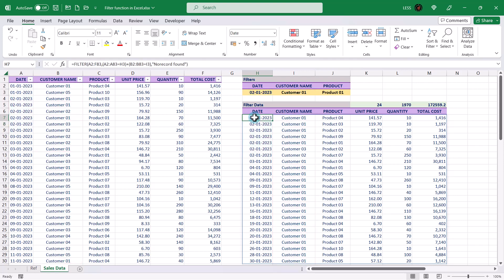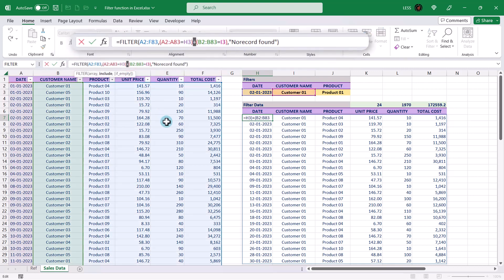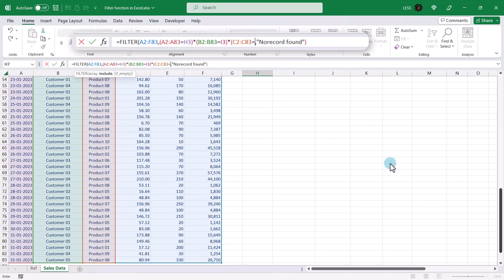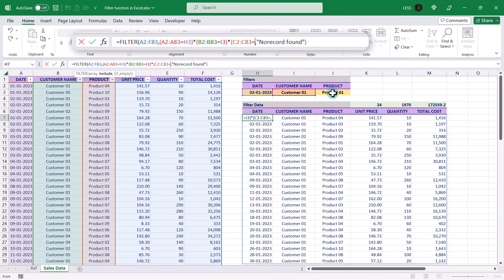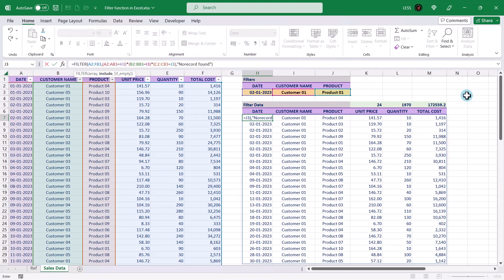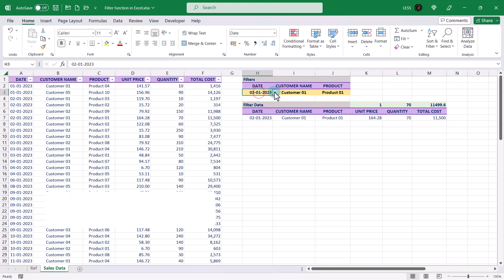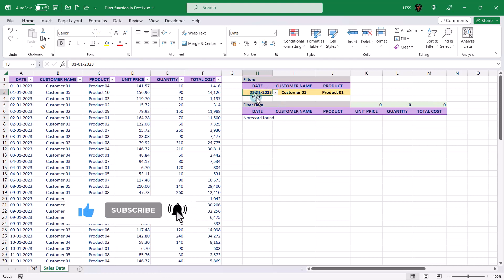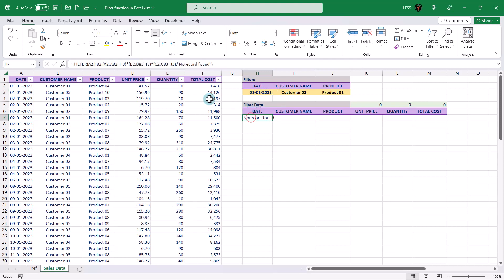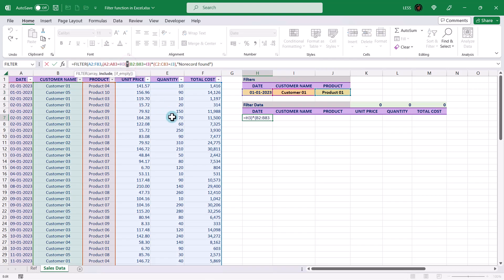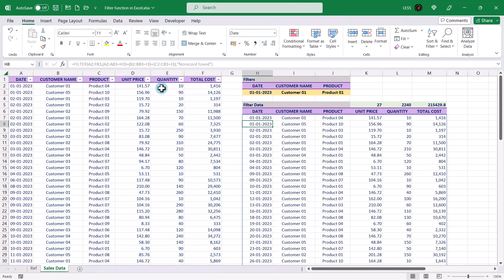We can also add more conditions to the filter function. As an example, let's add a third condition for the product column. In this case, the data will be displayed only if all the conditions are met. Similarly, we can do the same for the OR condition. This case will display the data if one or more conditions are met.